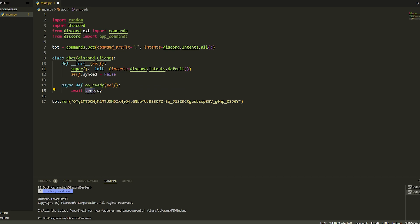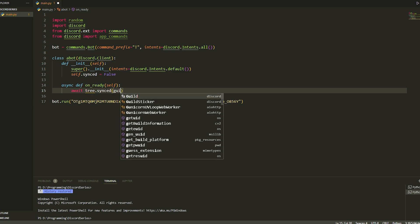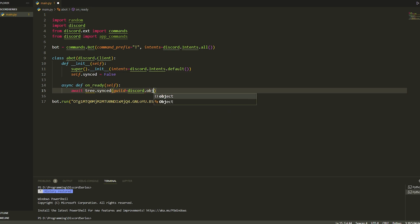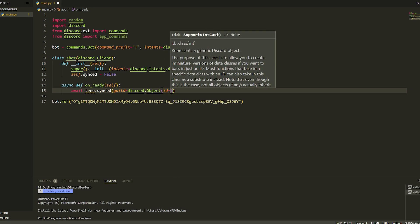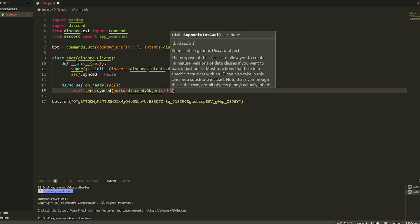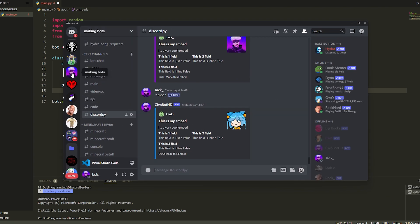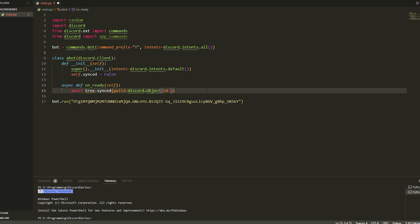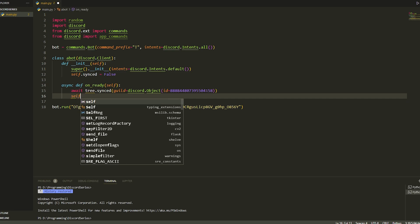We need to set a variable for this but we'll do that afterwards. So we do tree.sync, then guild equals discord.Object — make sure it's a capital O — and then we're going to get the ID of our guild. When you do slash commands it takes about an hour to load in servers, but we're going to have them load instantly into our server so we can test without waiting. Just copy your server ID: go into your server, make sure you're in developer mode, right-click on your server, click copy ID, and paste it in. So it should say id equals your ID.